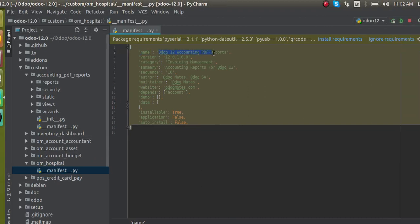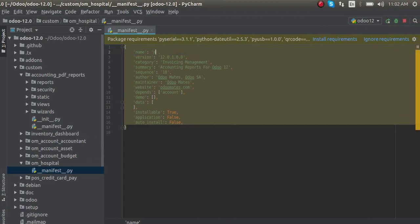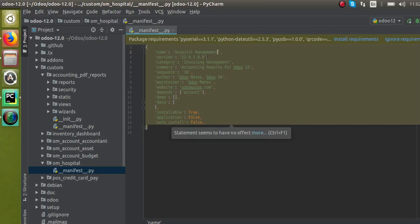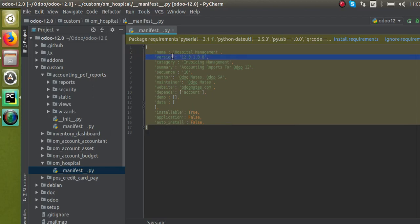Now we start with the 'name' field — the name for the module. As we are going to create a hospital management system, I'll give the name 'Hospital Management'. This is the display name for our module. Then the version: as we are developing the module in Odoo version 12, '12.0' specifies the Odoo version. After that comes the module release version — for example '12.0.1.0.0' — and later if there are bug fixes or new features, we track versions like 0.1, 0.2, 0.3, etc.